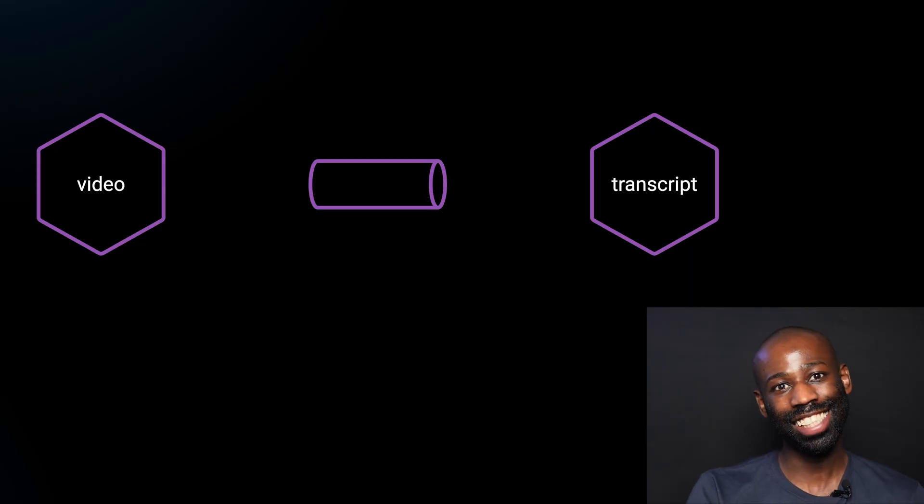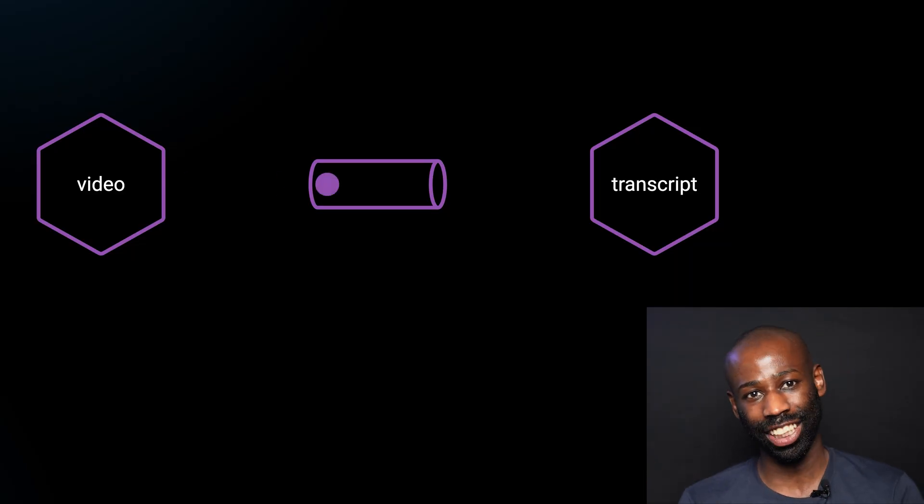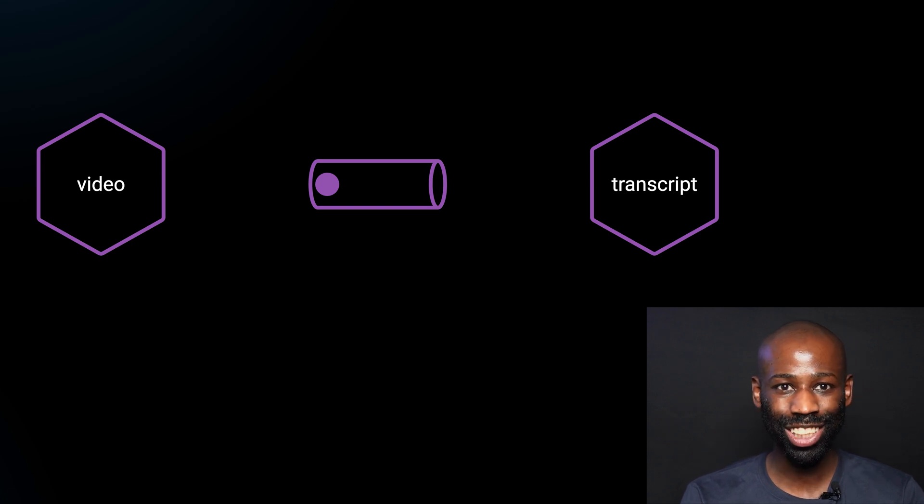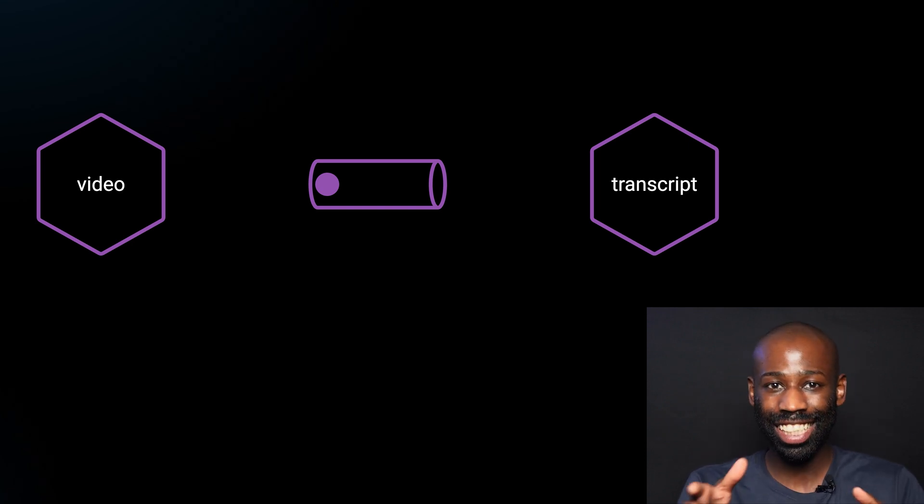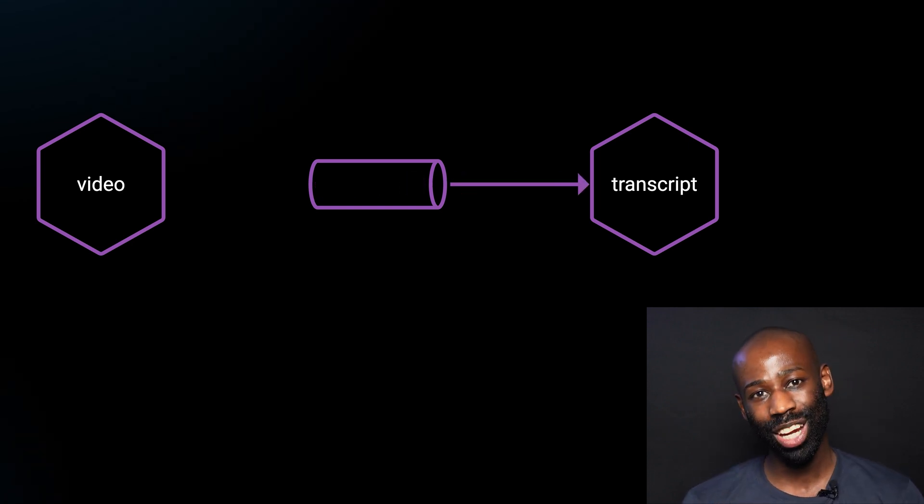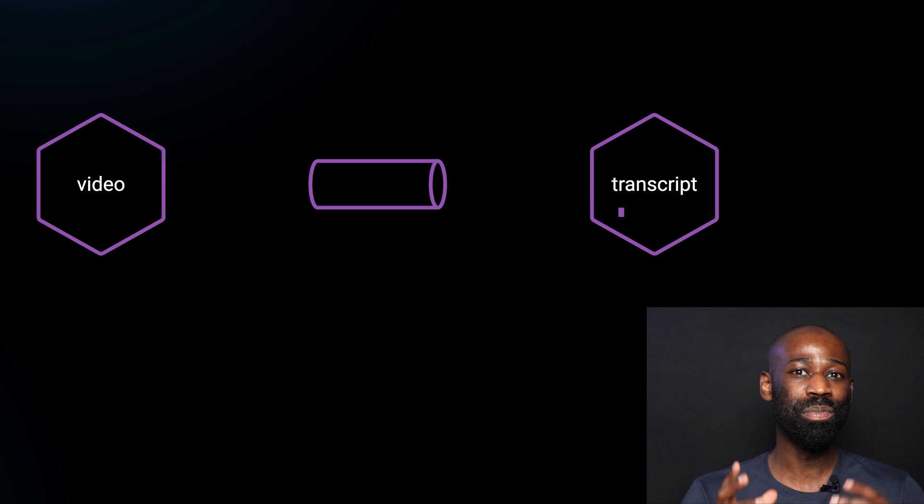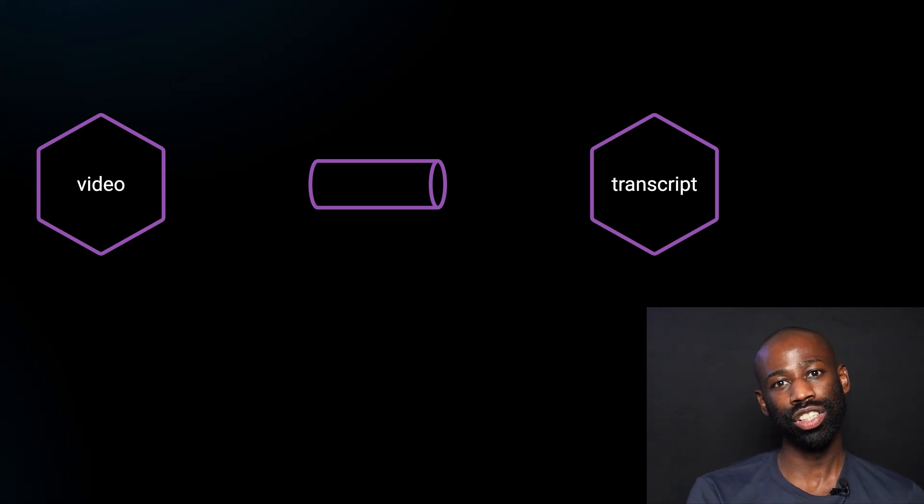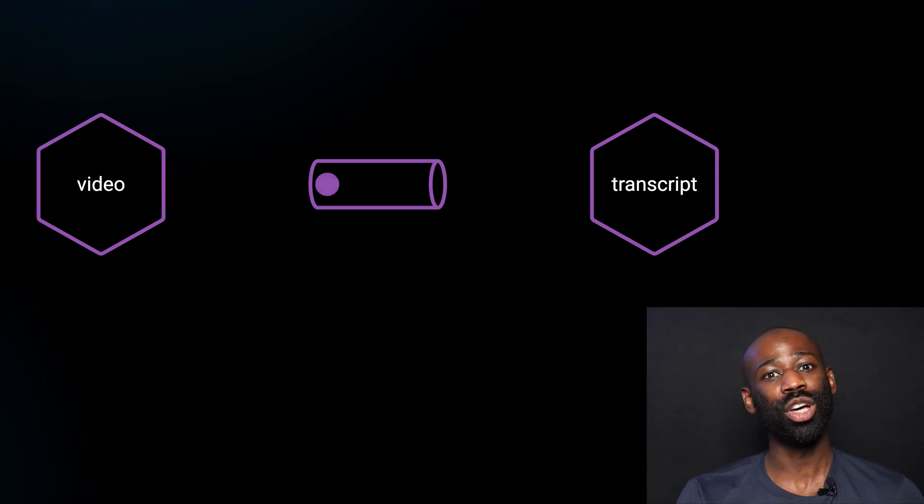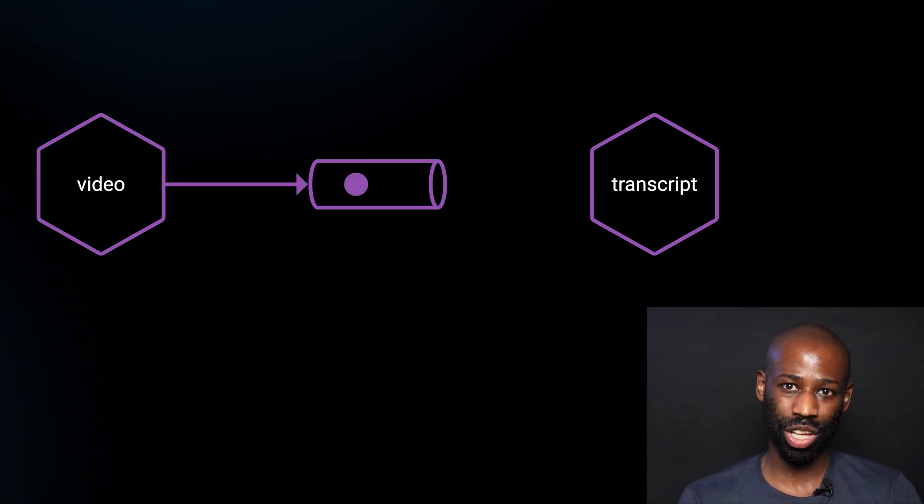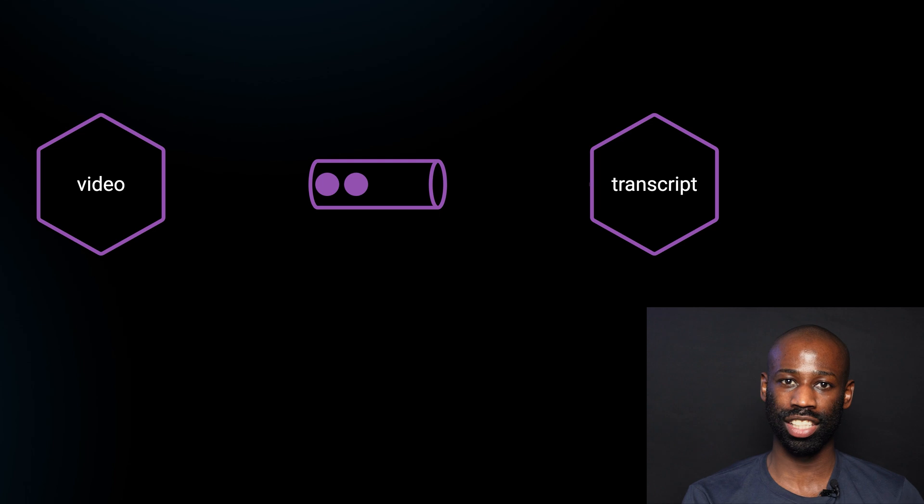So let me show you how it works. The video service sends a message to a channel. Think of it like dropping a letter in the mailbox. Then the transcript service checks the mailbox, picks up the letter, and processes it when it's ready.